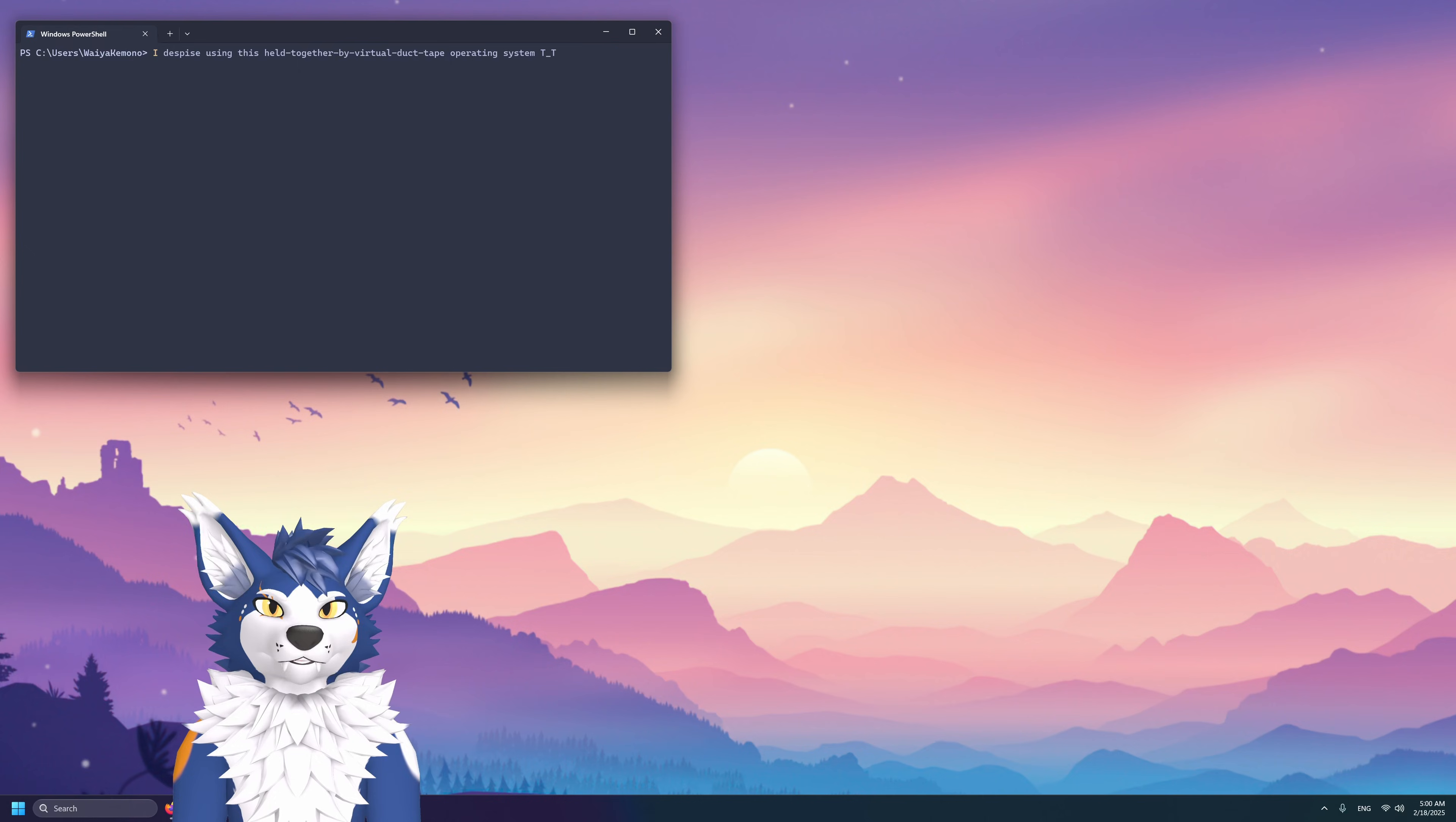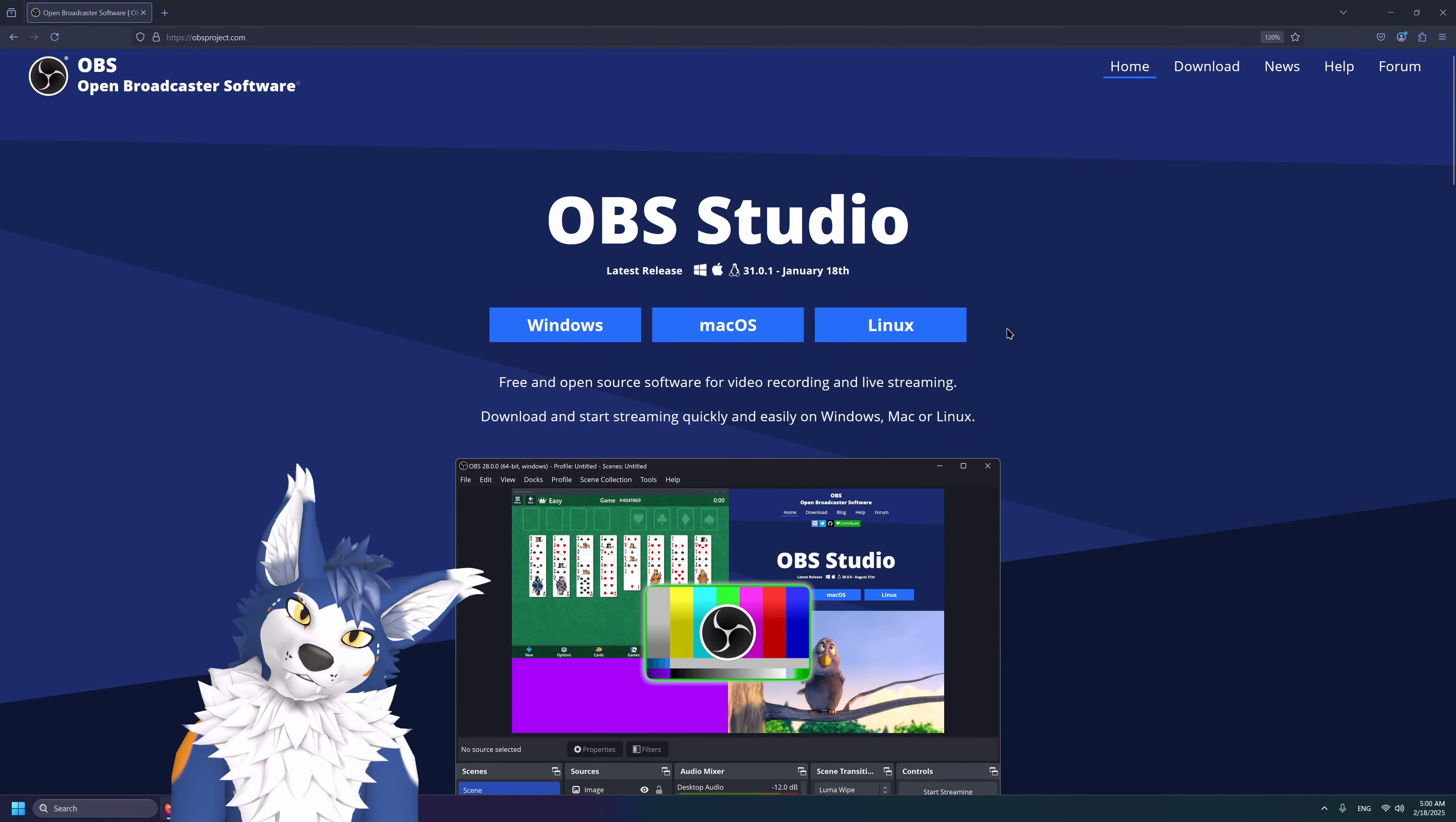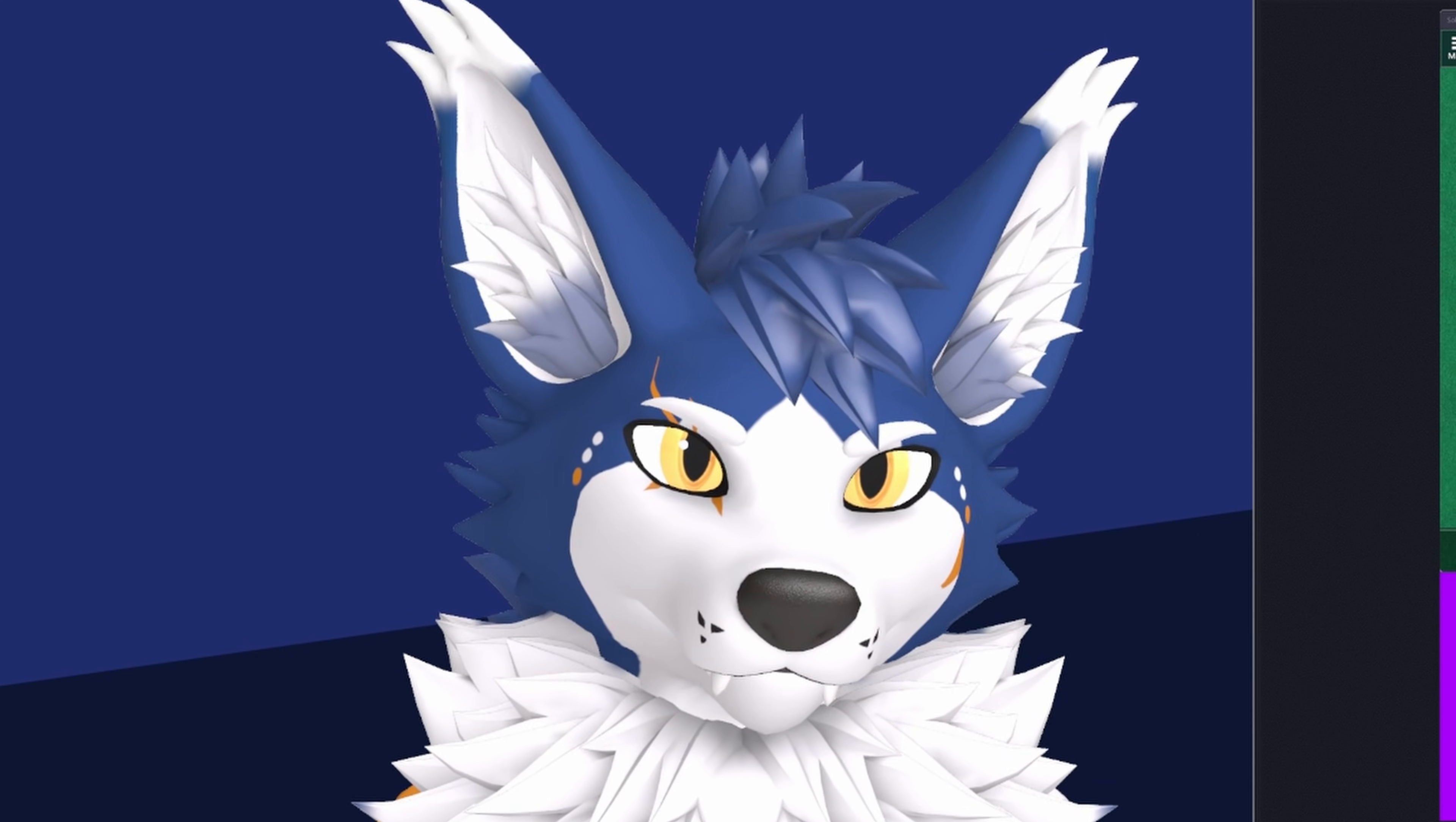The first thing you're going to want to do is open up your browser, go on over to obsproject.com, and grab the installer for what operating system you're using. Today we're using Windows, so we'd click that. If you're using Linux, please go through your package manager and love yourself. We're better than this, you know that. Mac OS, I don't know, you guys are lost, I don't know what the hell you people are doing.